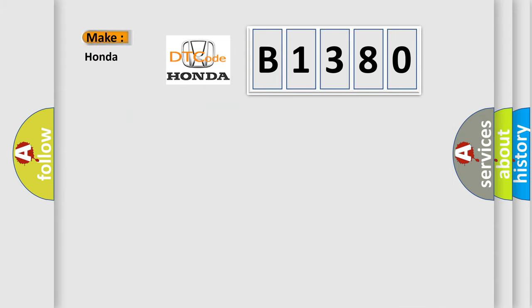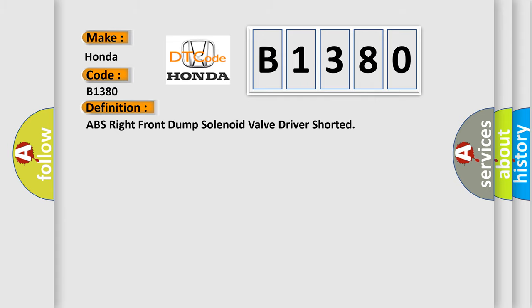So, what does the diagnostic trouble code B1380 interpret specifically? Honda, car manufacturers. The basic definition is ABS right front dump solenoid valve driver shorted.